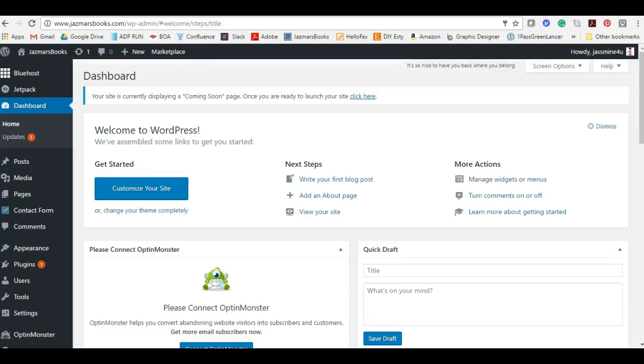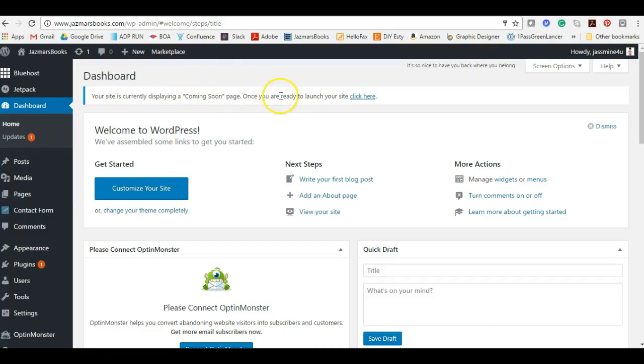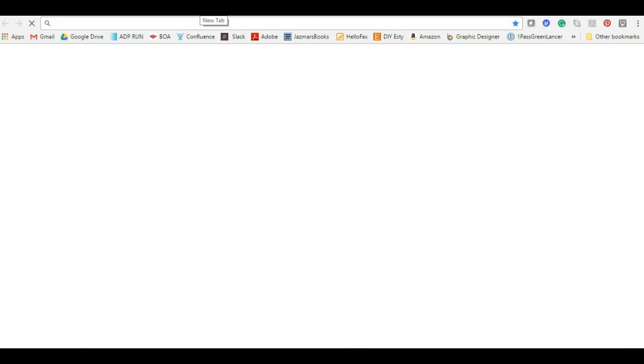One of the most important things on this page: first of all, this is going to be your dashboard access to all of your information. We'll go over everything here, but your site is currently displaying a coming soon page. Once you are ready to launch your site click here. Basically your site is not live. Everything that we're doing on the back end is not going to show, and to prove it I am going to test it out.